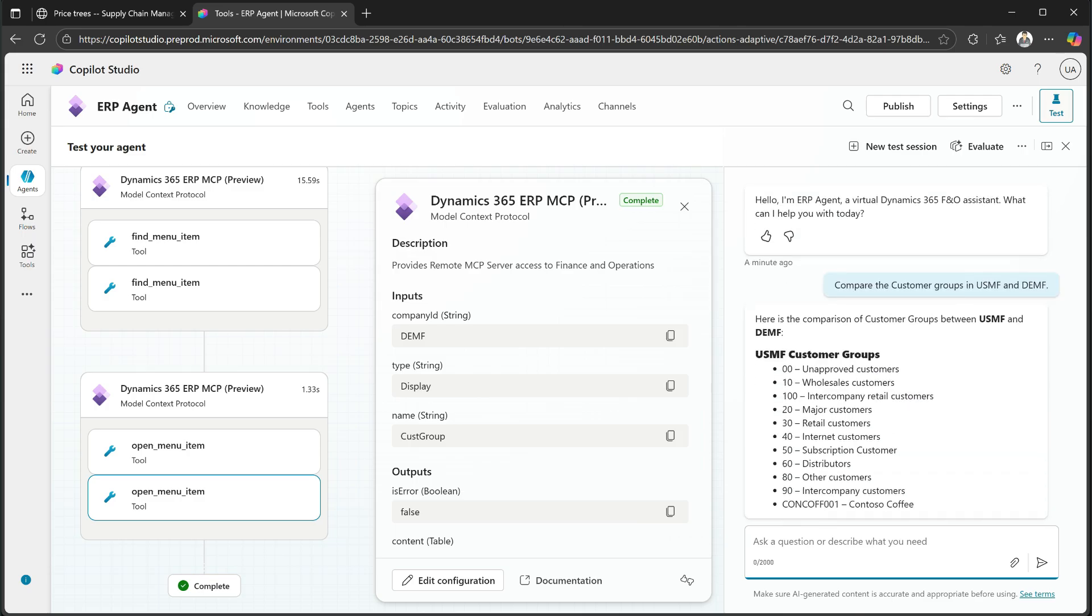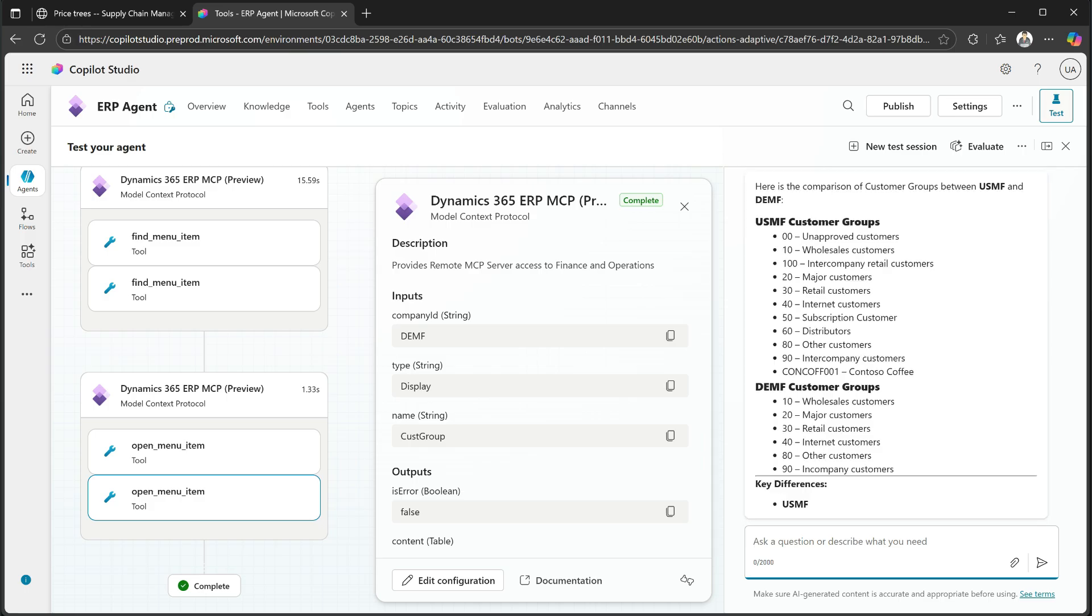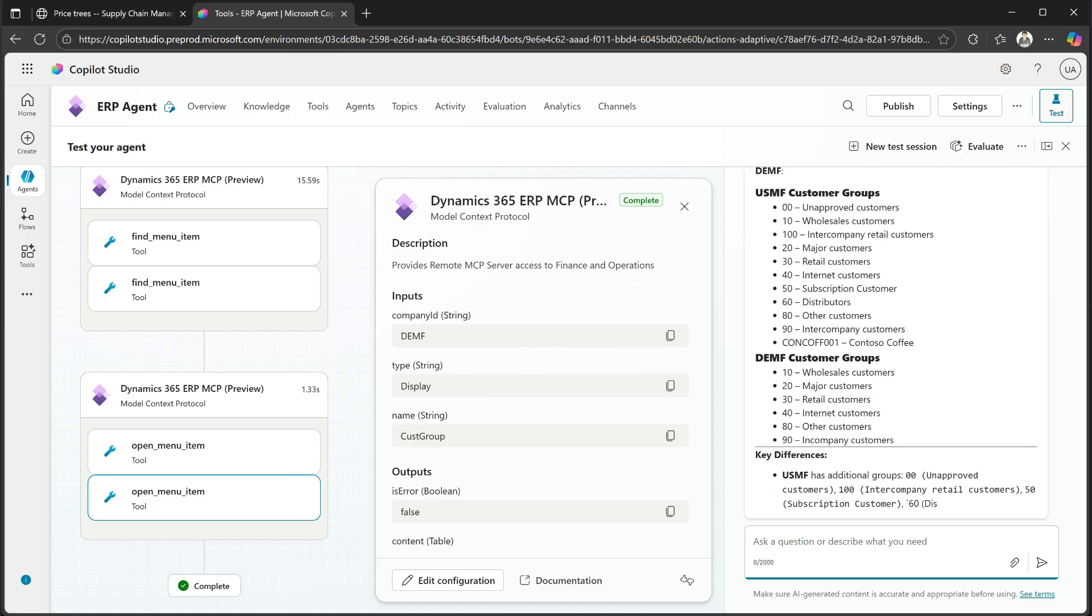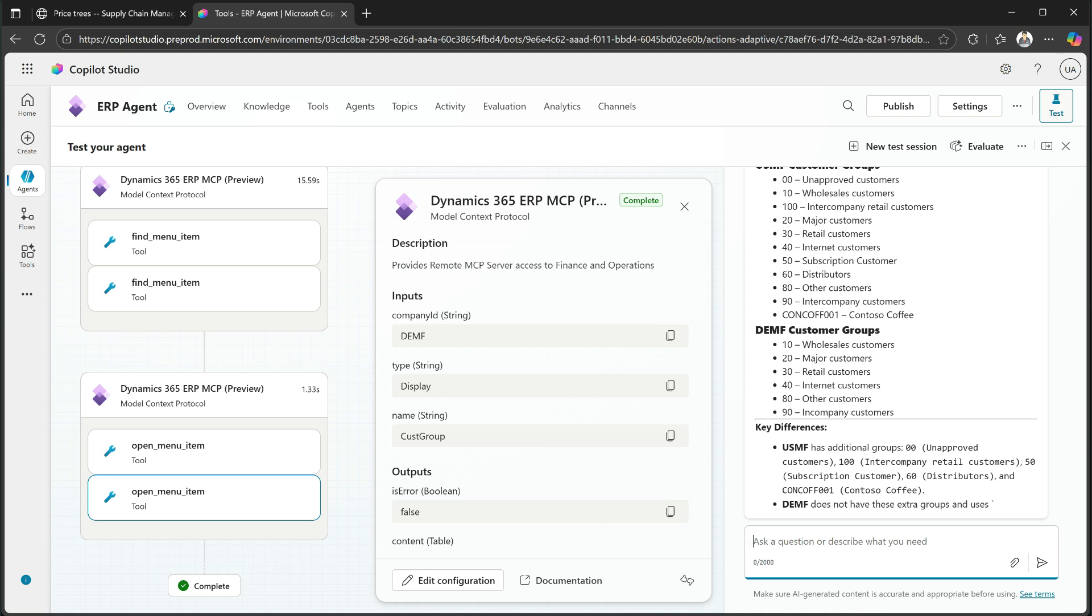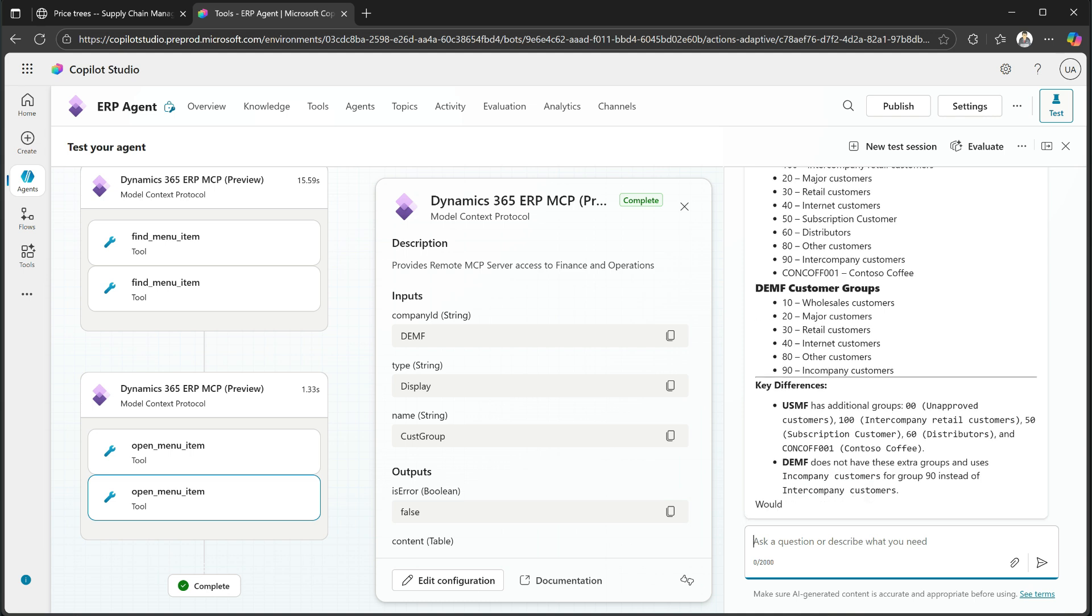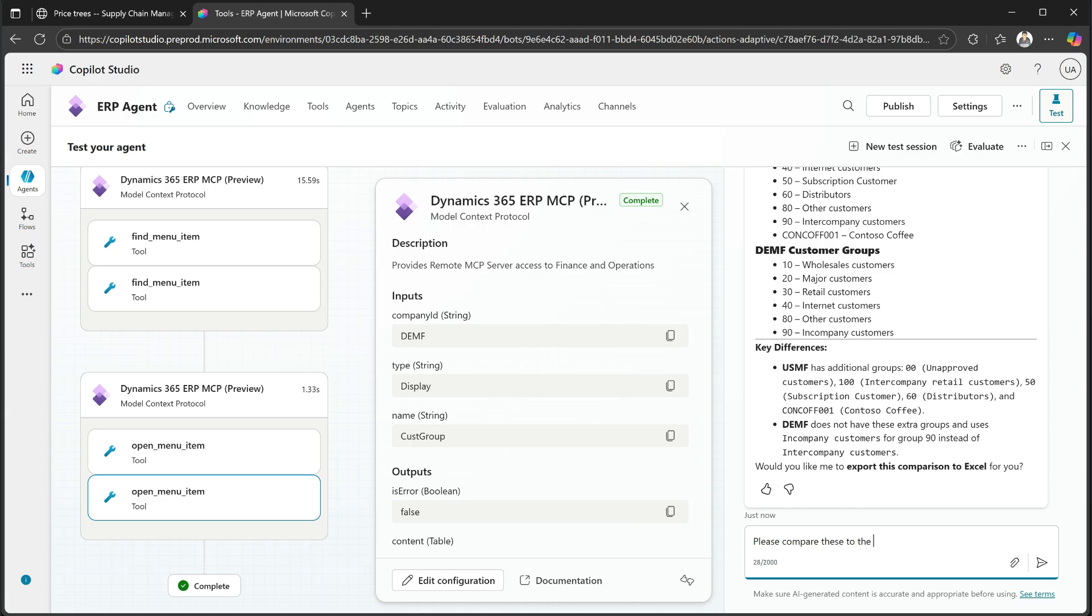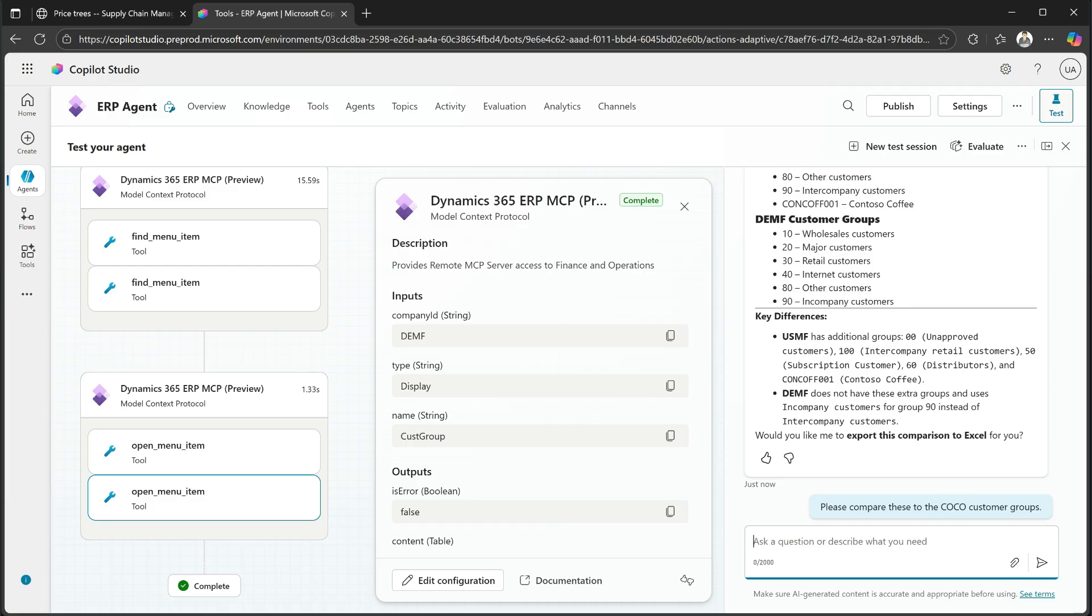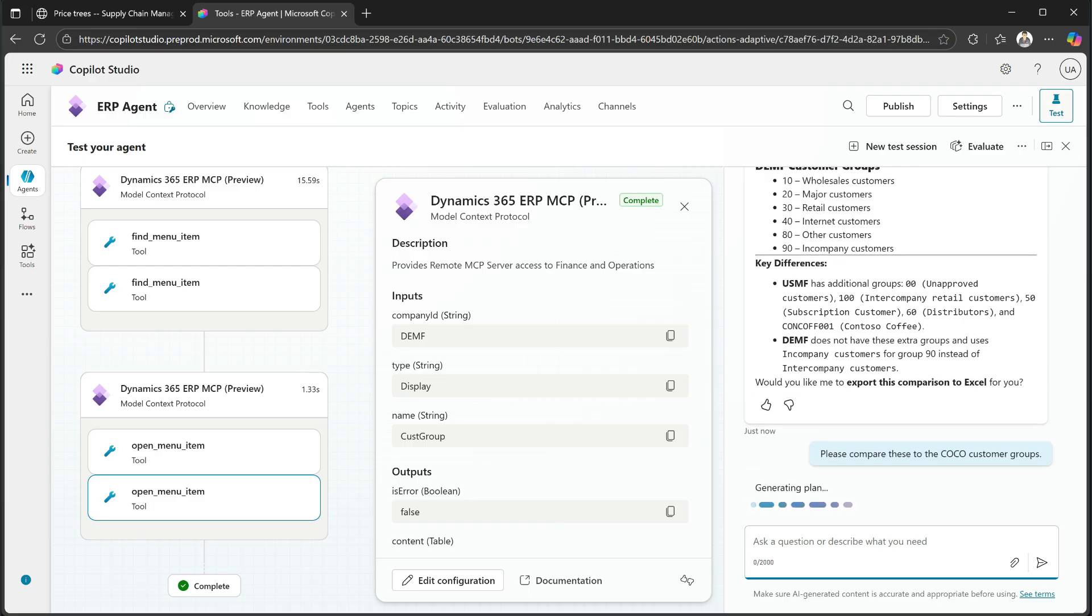And now it goes out and it compares these. So now you see it lists all of the different groups, as I told it to, and then asked it to compare these. What are the key differences? What is DEMF doing? How's the setup different between these two legal entities? And then it would also say, do you want me to export this to Excel? Well, I say, hang on, let's compare to another company as well. How does these two compare to this other company? Now it will, because it understands the context, it will also go out and find that single information.